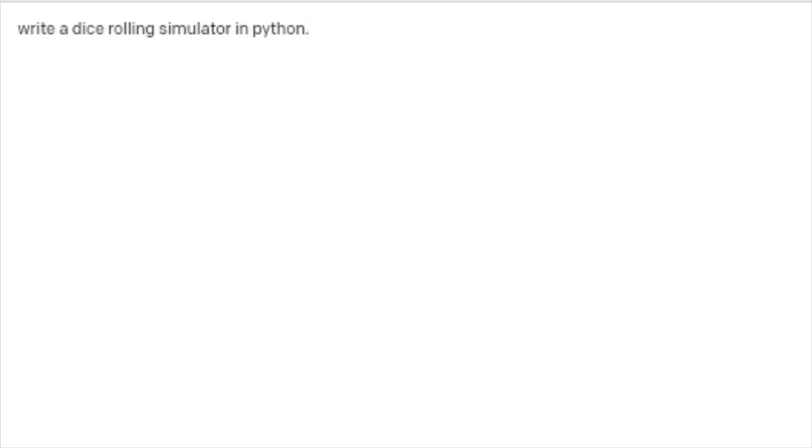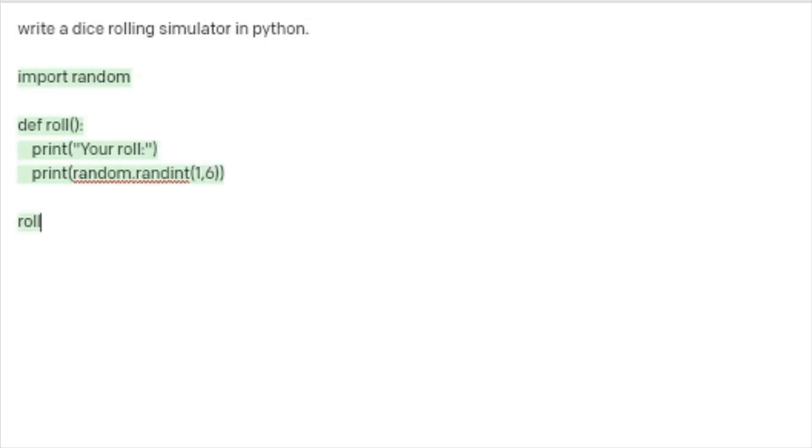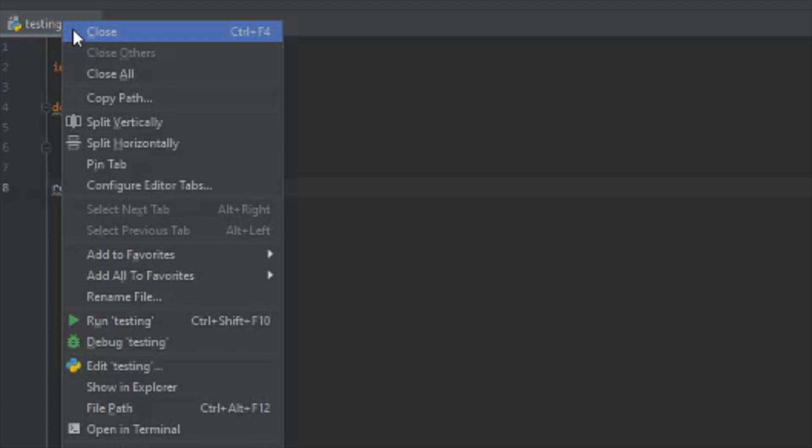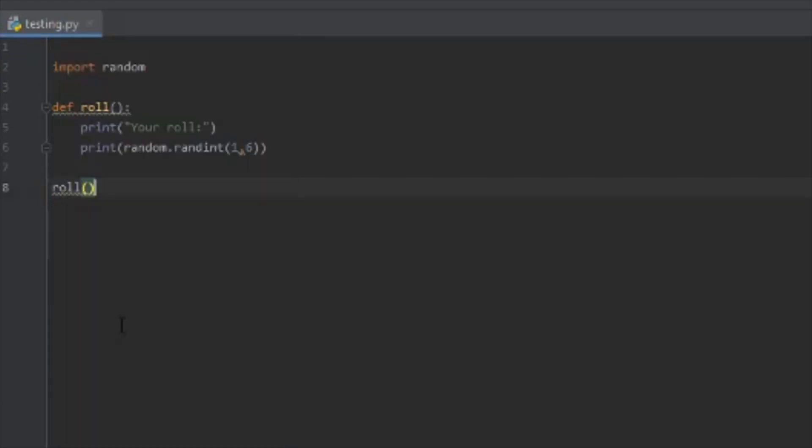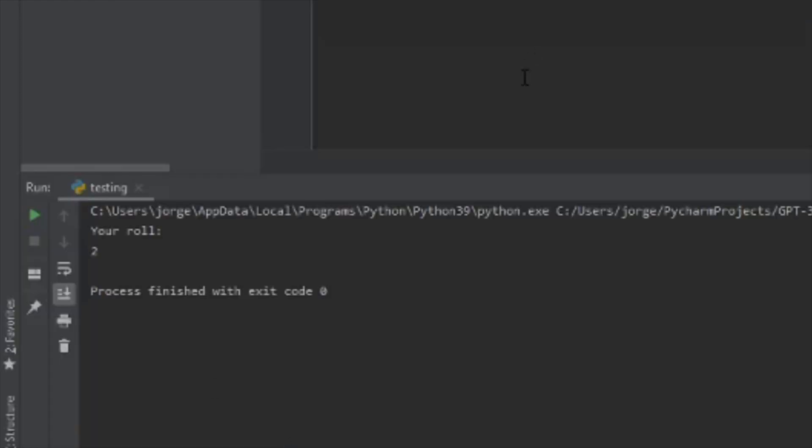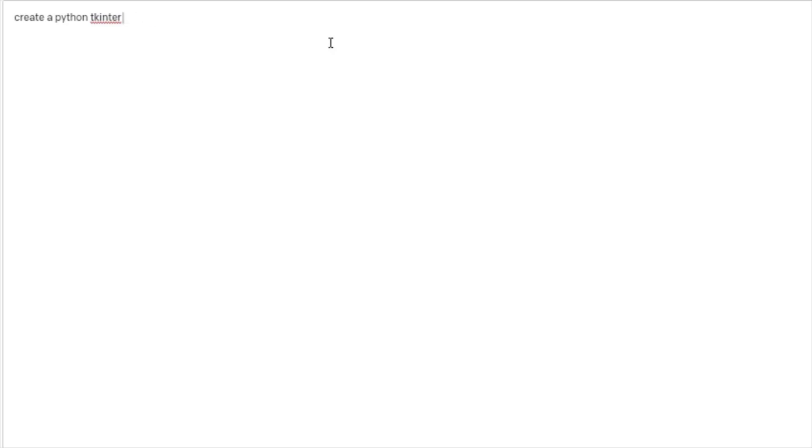Let's try a dice rolling simulator. It's working great so far. Let's try something more complicated.